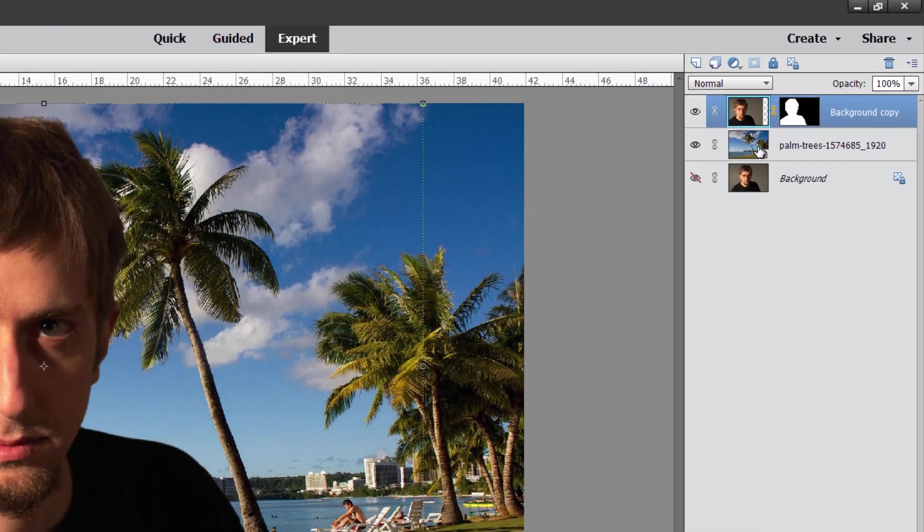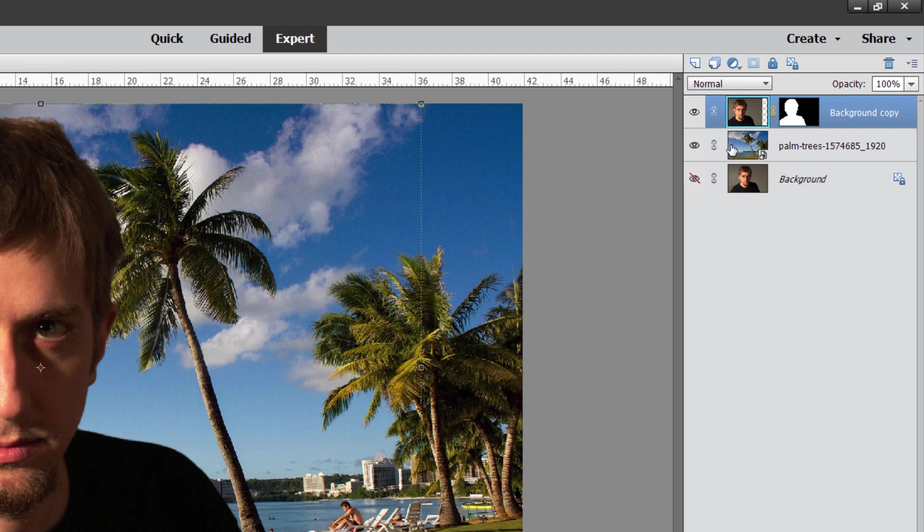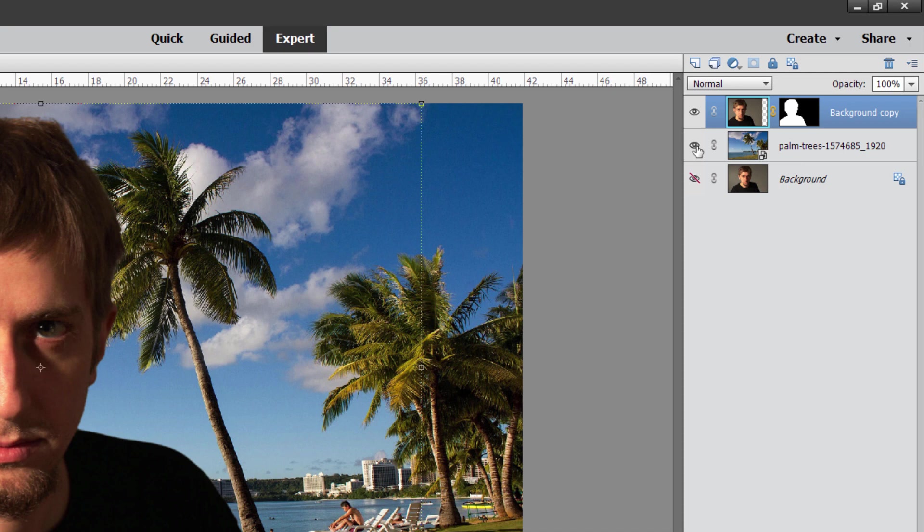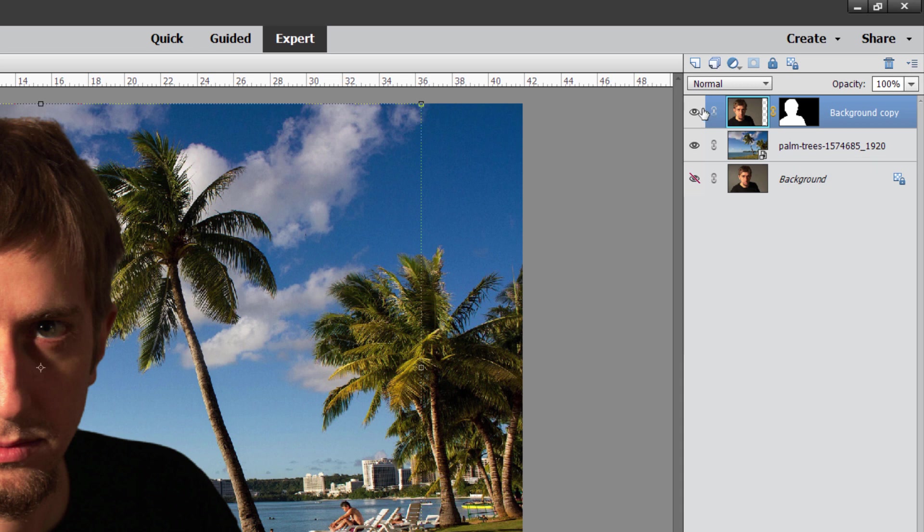Notice what we have over here. We have our original layer right back here. We have the layer here with our background image which means at this point I could change that to a different background if I wanted to because it's on its own separate layer. And then we have our layer up here with our subject and a standard layer mask.